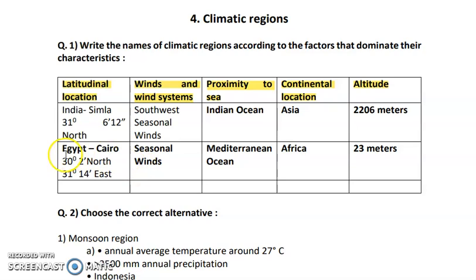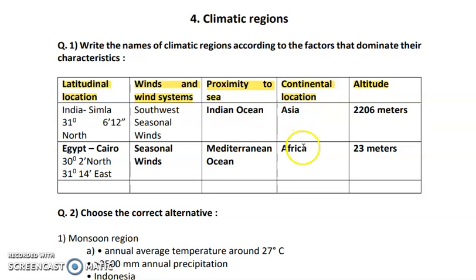The second example is related to Egypt, Cairo. Here we have seasonal winds, the Mediterranean Sea is close as the proximity to the sea, it is in the African continent, and the altitudinal extension is 23 meters. So this is just an activity part.